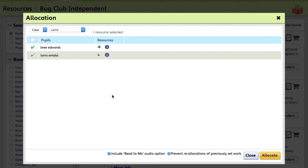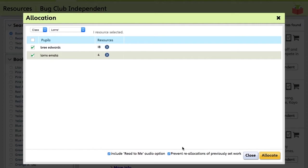You can also include a Read To Me audio option which offers narration via a reader that will speak to the pupils, or you can also prevent the reallocation of these books. So we'll leave this as it is for now. We'll click Allocate.